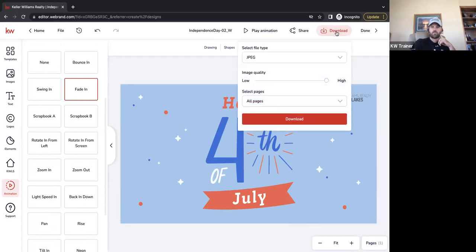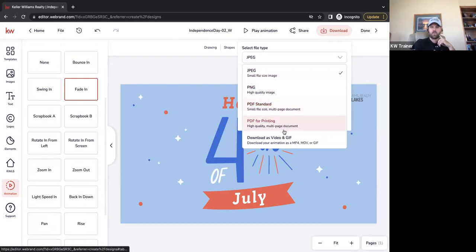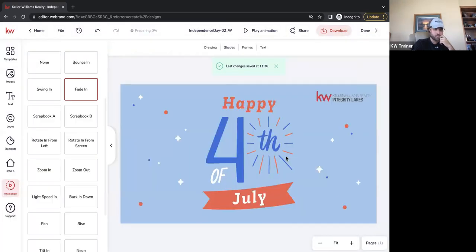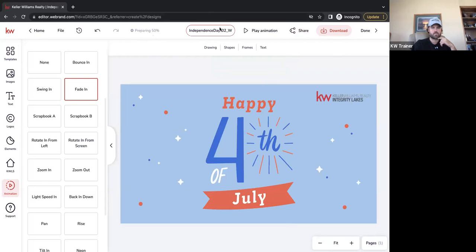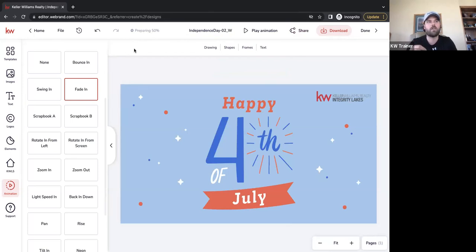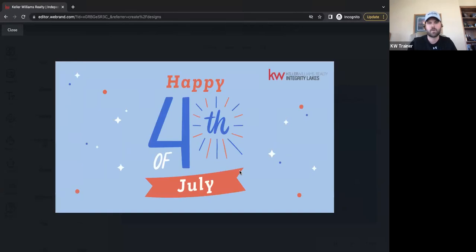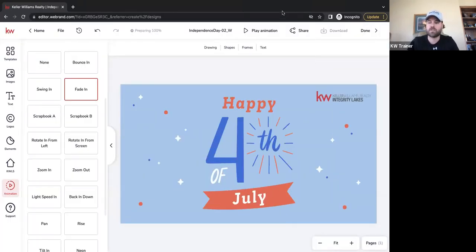Now we download it. But instead of downloading as a JPEG, PNG, or PDF, at the very bottom we're going to download this as a Video and GIF. The process takes a little bit — you can see it processing at the top. Once it's downloaded, all we have to do is go to our Facebook page, create a post, and just like posting any other video or photo, we drag over or search for this new downloaded file. It will upload into Facebook as a nice little short video that automatically plays.